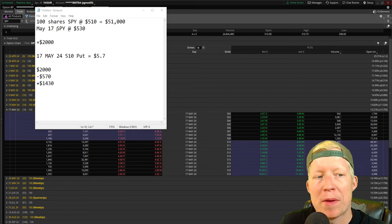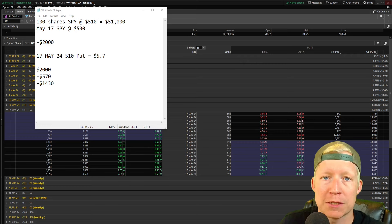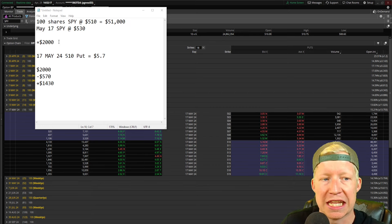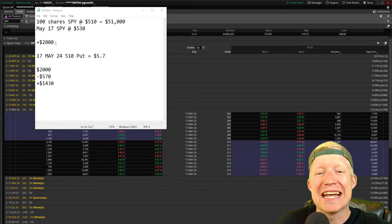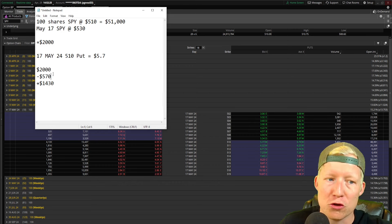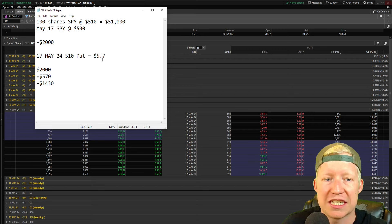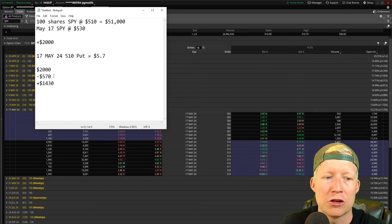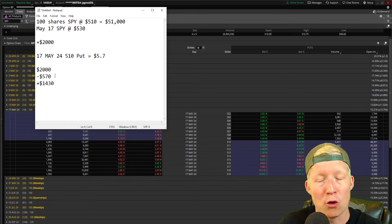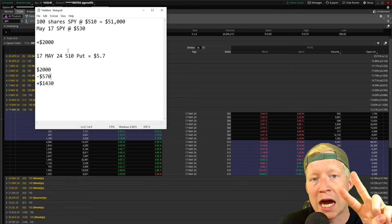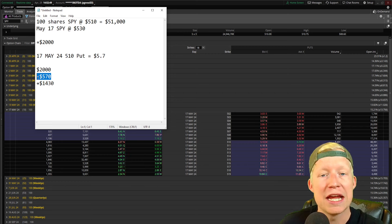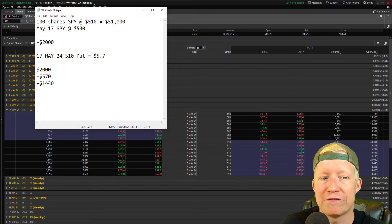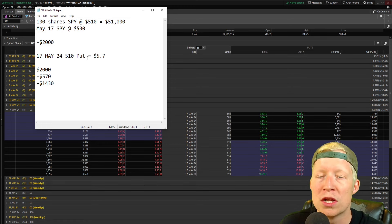Say on May 17th, the expiration of your 510 put, SPY is actually trading at 530 — up 20 points from your entrance. That means you're up $2,000. But you paid $570 in premium to a seller to assume risk for you, so you are down that $570 straight. You still made $1,430, though it does cut into some profit. The option seller gets to keep that $570 straight in their portfolio — this is the purpose of options, why they exist, reason number two: income generation for the seller.